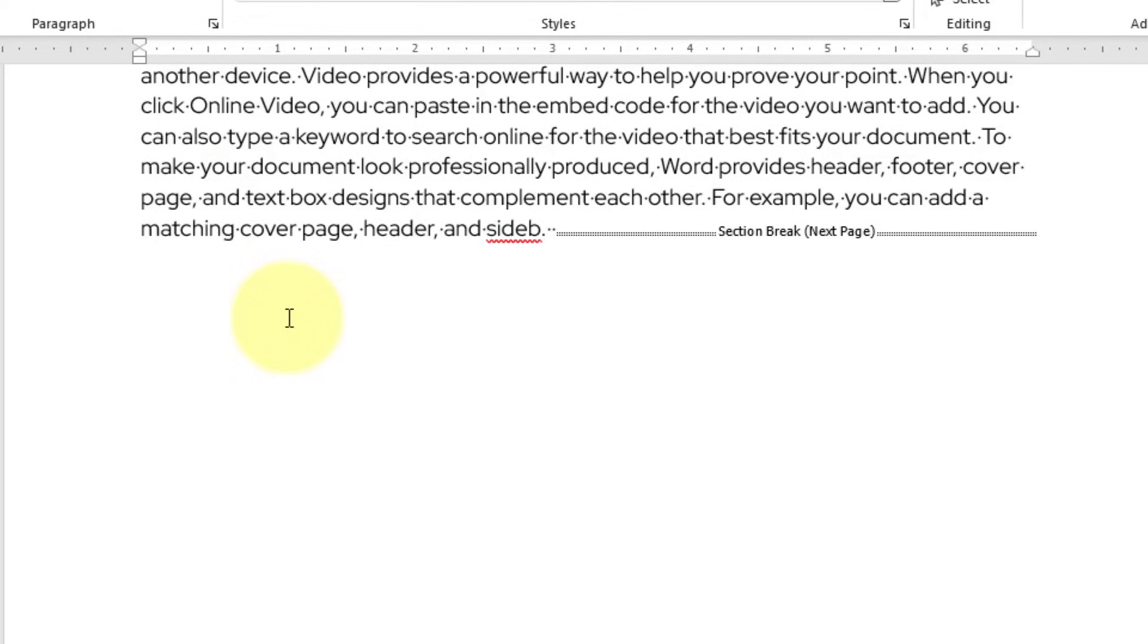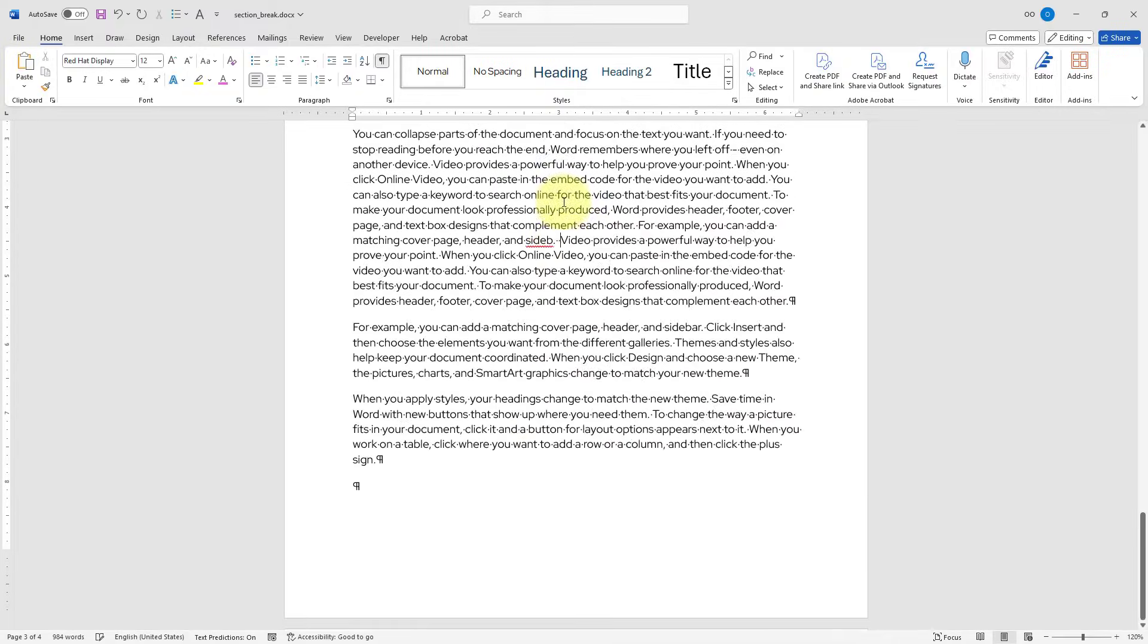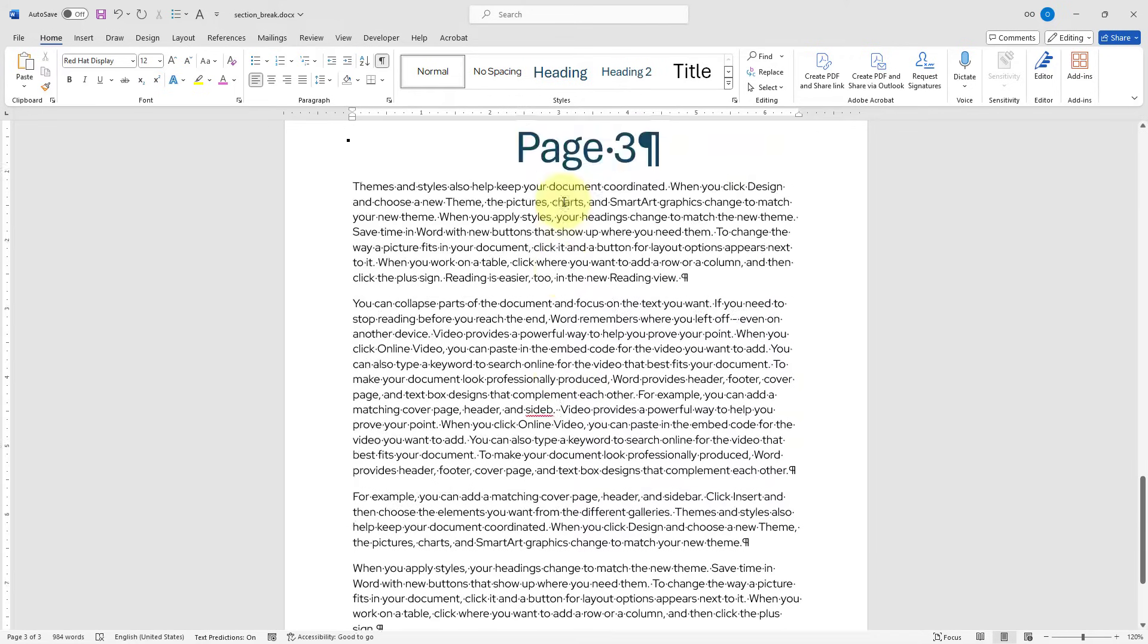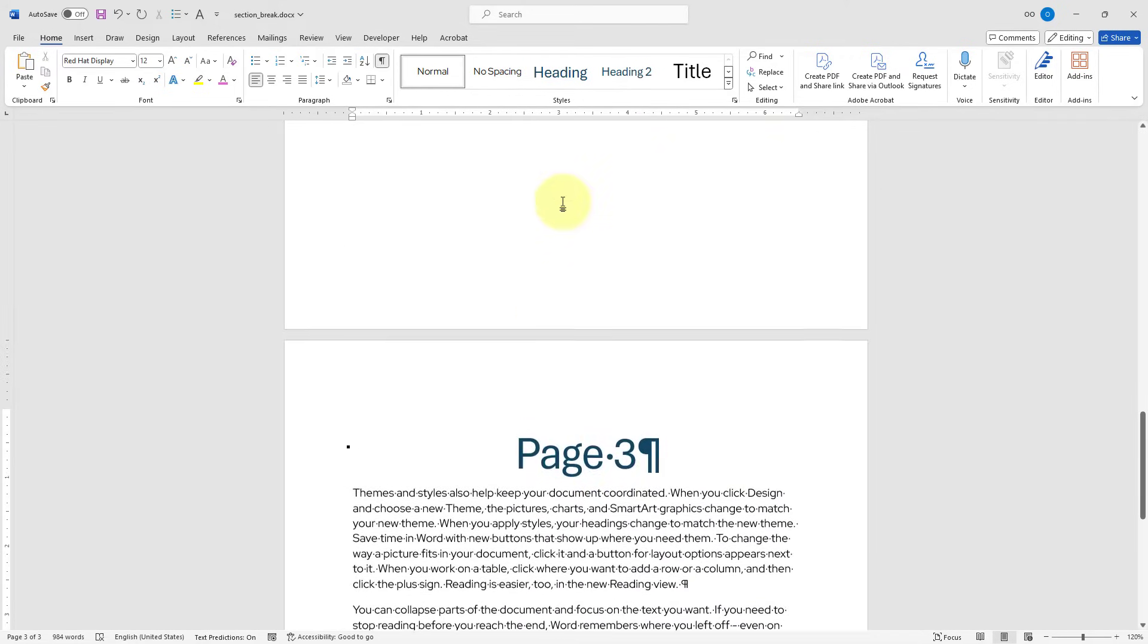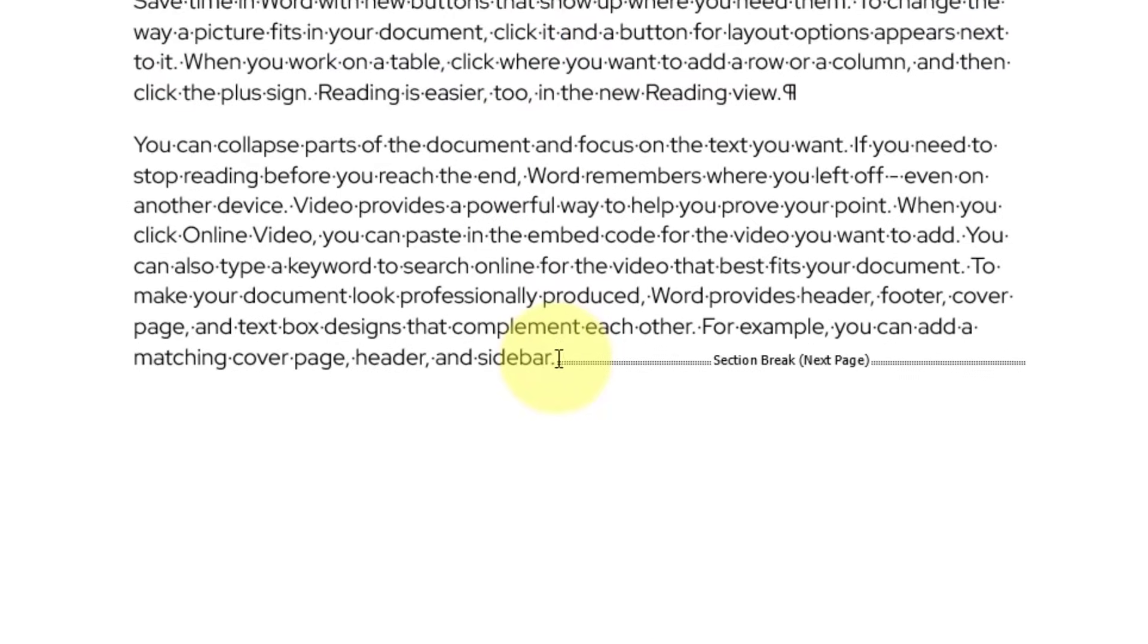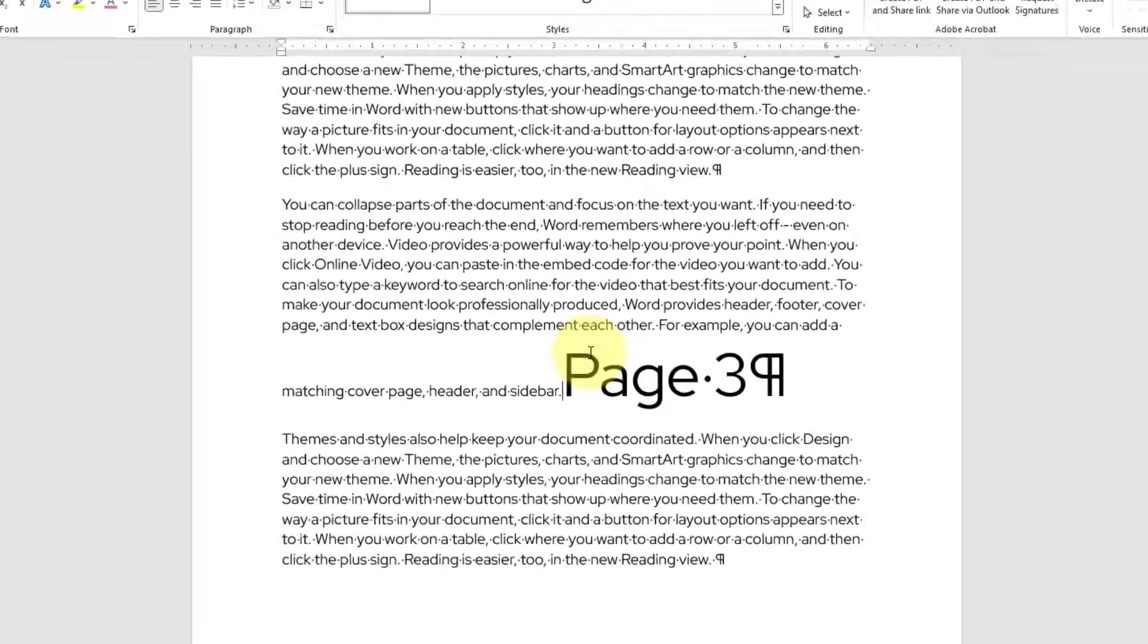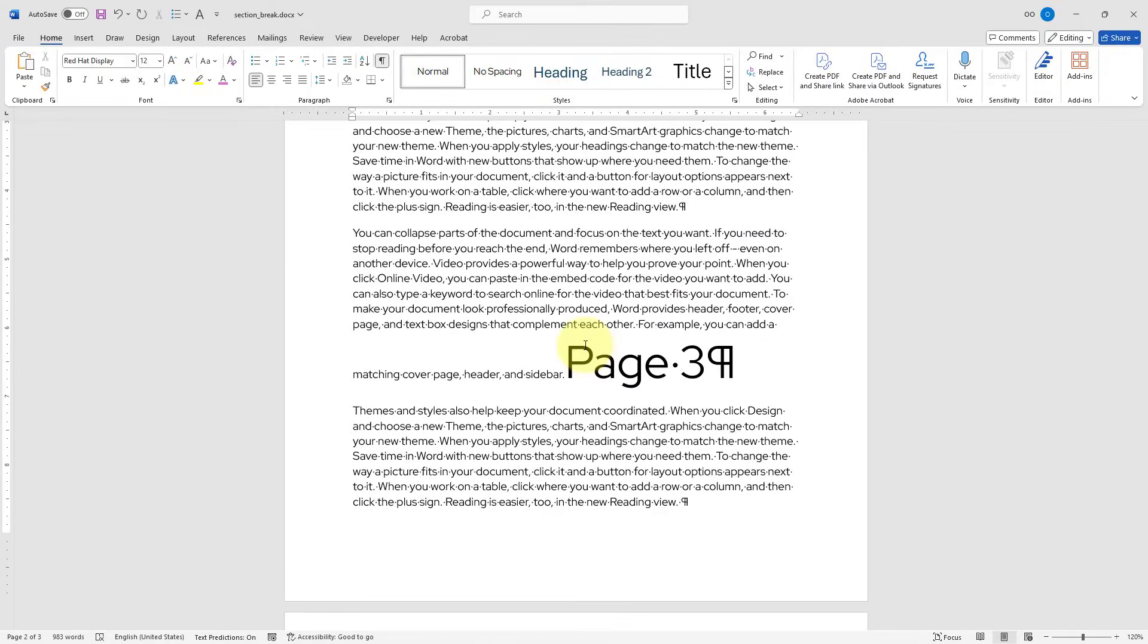To remove a section break, I just need to place my cursor right before the section break, and hit Delete key on my keyboard. This is pretty simple process. Let's do it again for another section break on my page 2. I will click right over here, and hit Delete key.